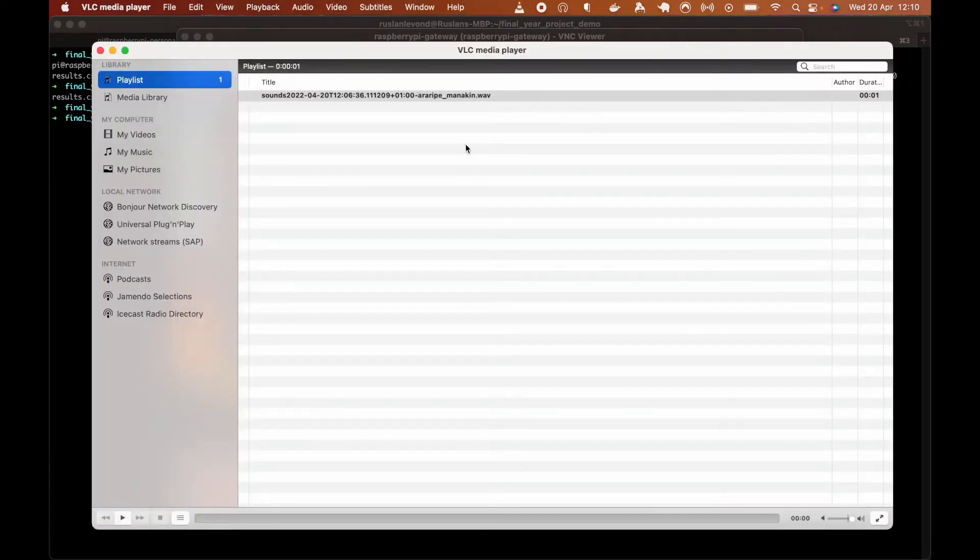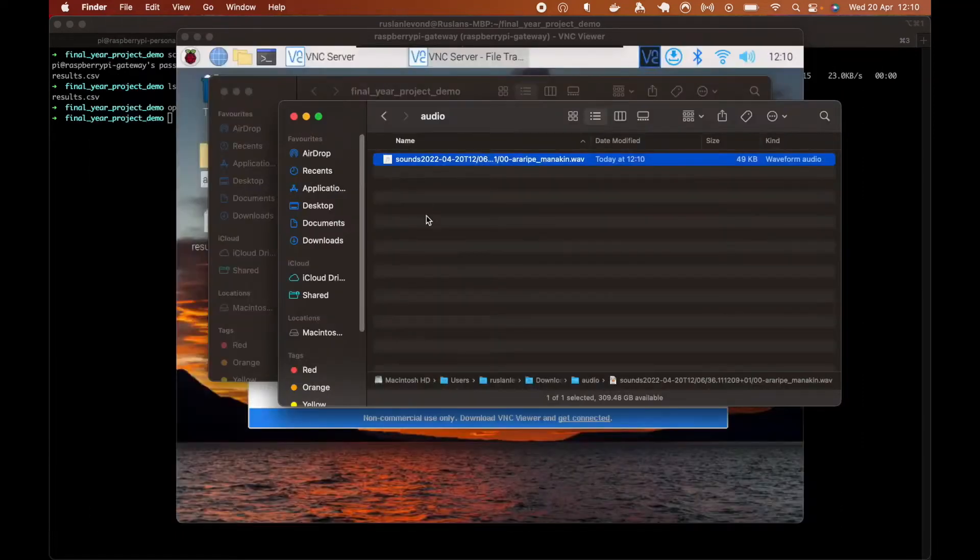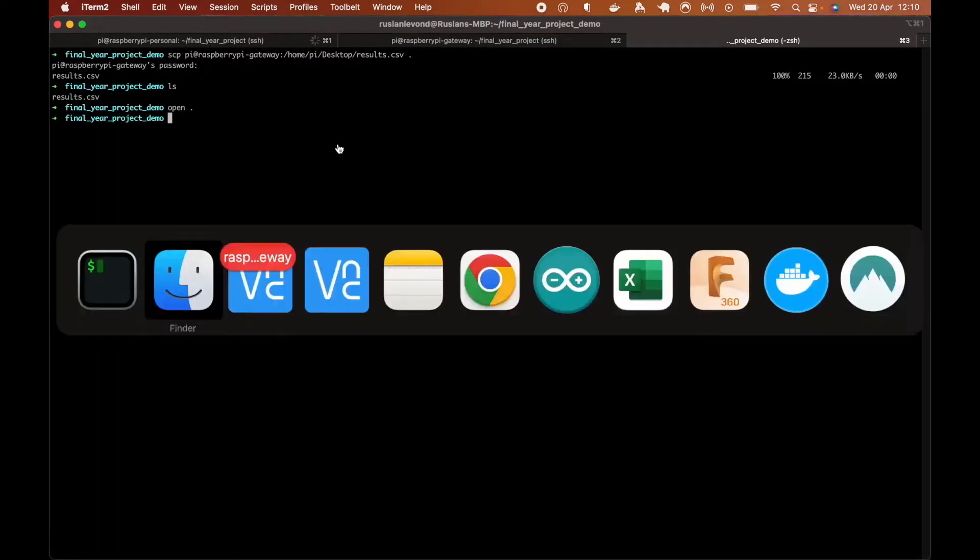And then this is the audio file got from the edge. I'm not sure if you heard it, but this is the bird we classified to the RIP mannequin one. So that's it for the model and for all of the devices.